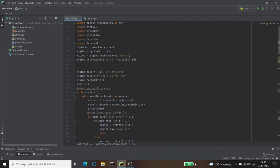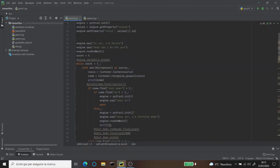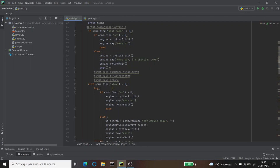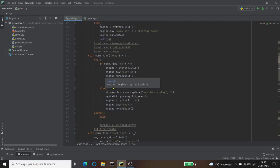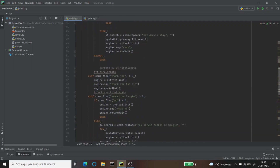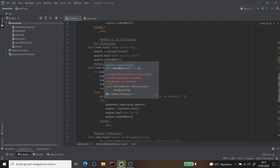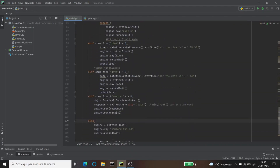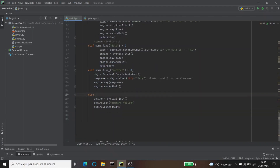Then I set up the program, and then there is the main loop. In this main loop there are eight functions: the shutdown function, the play on YouTube function, the thank you function, the search on Google function, and even search on Wikipedia. Then there are the time function, the date, and the weather function.